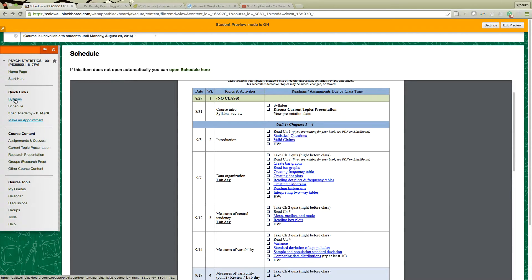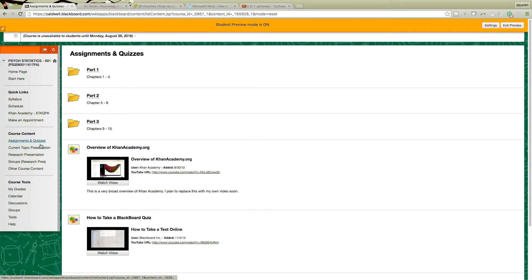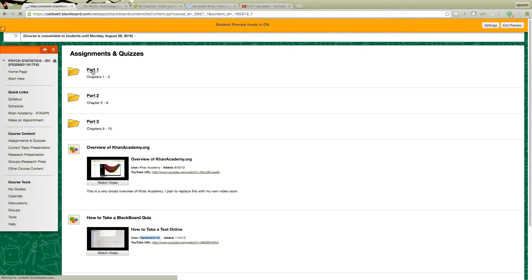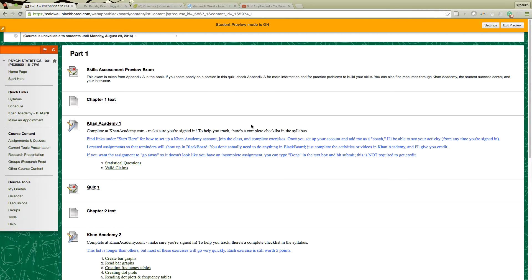So those are Quick Links — syllabus, schedule, Khan Academy, and appointment booking. Under Course Content is where you're going to do most of your work. Quick Links are reference things; Course Content is where you go to do your work. I have some videos here and some in Start Here, and you can Google lots of videos to help with Khan Academy and Blackboard. This one is put out by Khan Academy; I also have ones I've made. This one's by Blackboard. The class is divided into three parts for three tests.